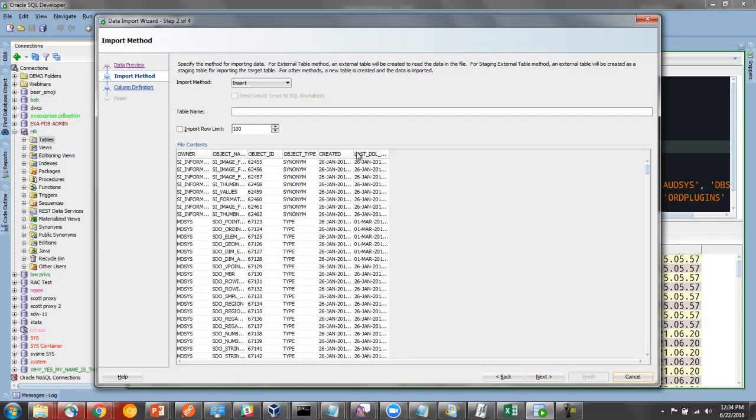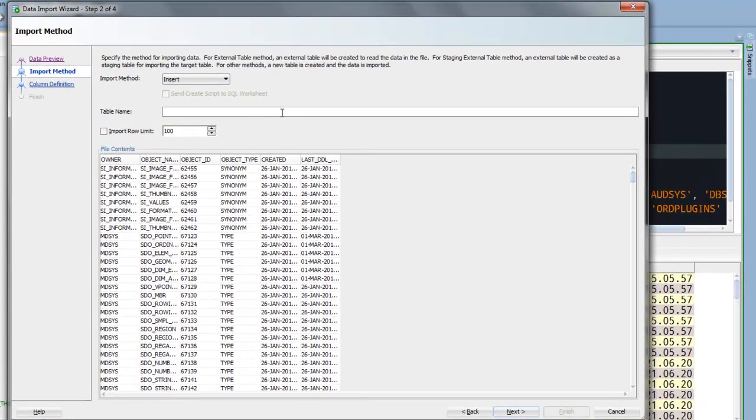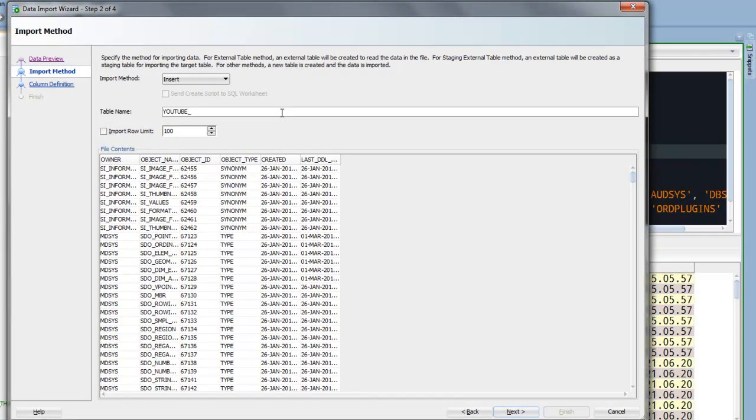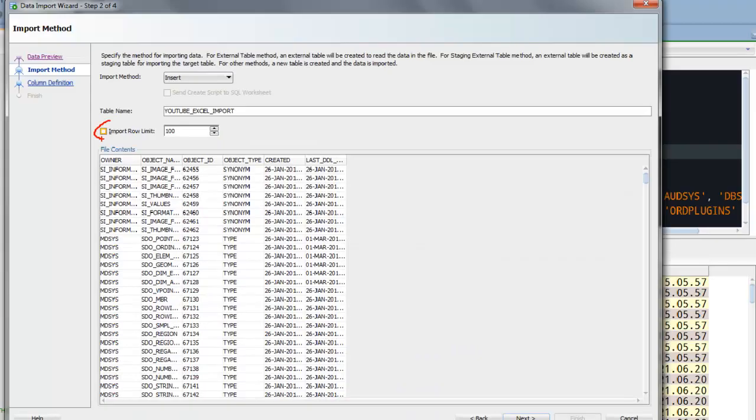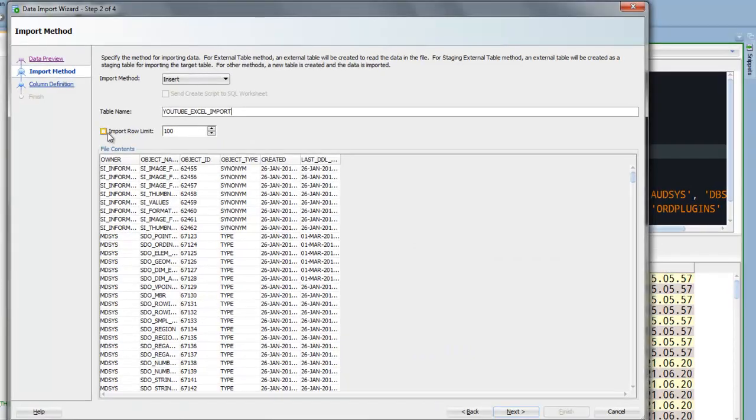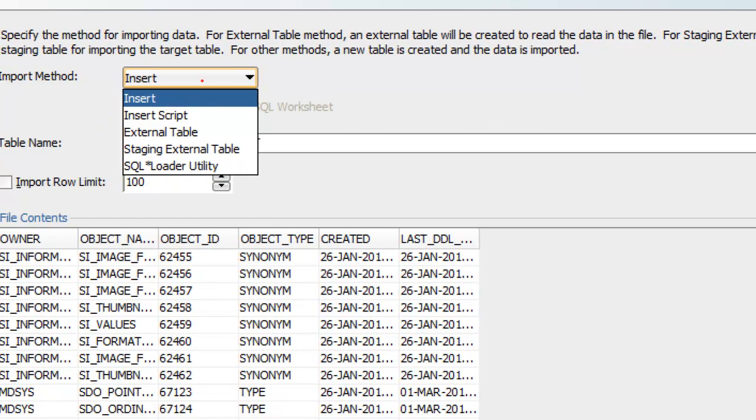So I need to give the table a new name. Let's call this YouTube Excel Import. Now I can say let's just import 10 rows or 100 rows or 5 rows. I'm going to say import all the rows so I'm not going to check this box. And we have a couple of different ways to get the data into the database. So for CSV files you have the most flexibility. The default is to say just inside the session itself read the data from the file and insert it into the table. Insert script says do the same work but instead of actually doing the work, write the SQL that we used to do the work to a file that you can then run yourself later.